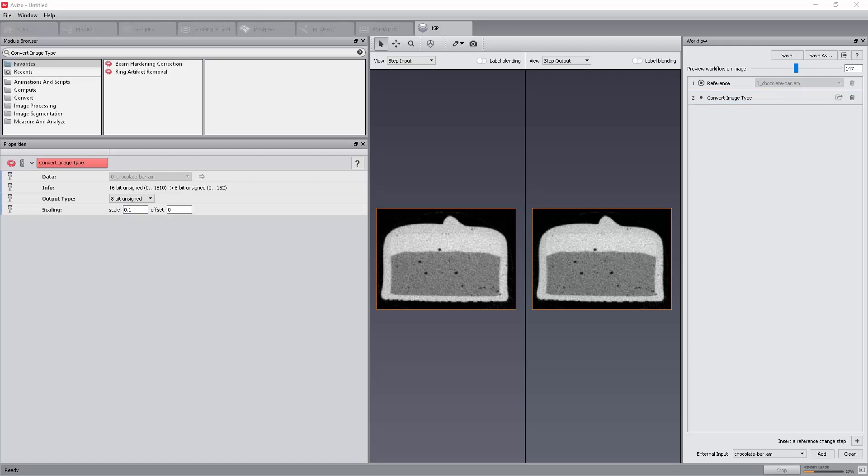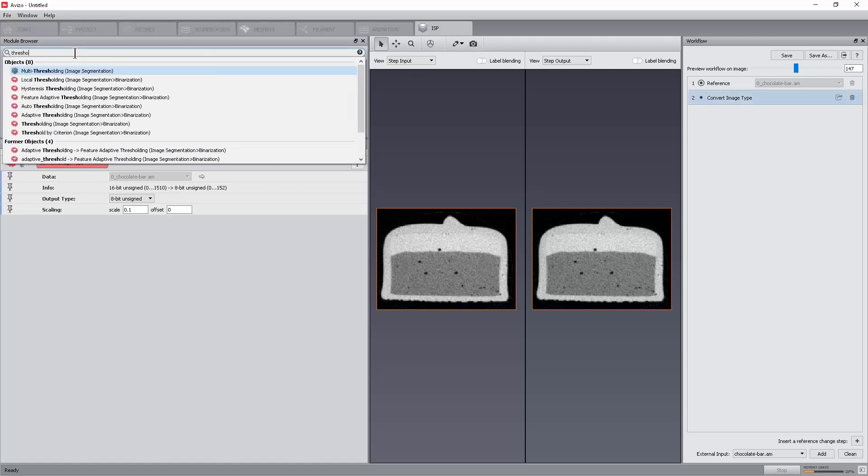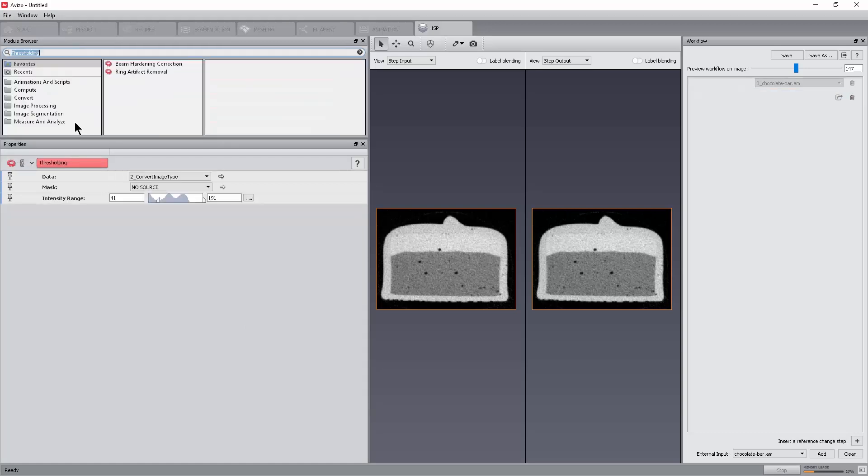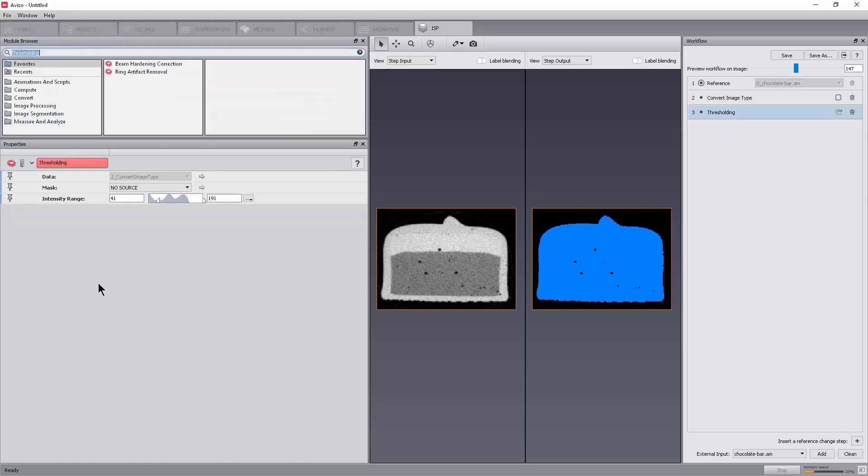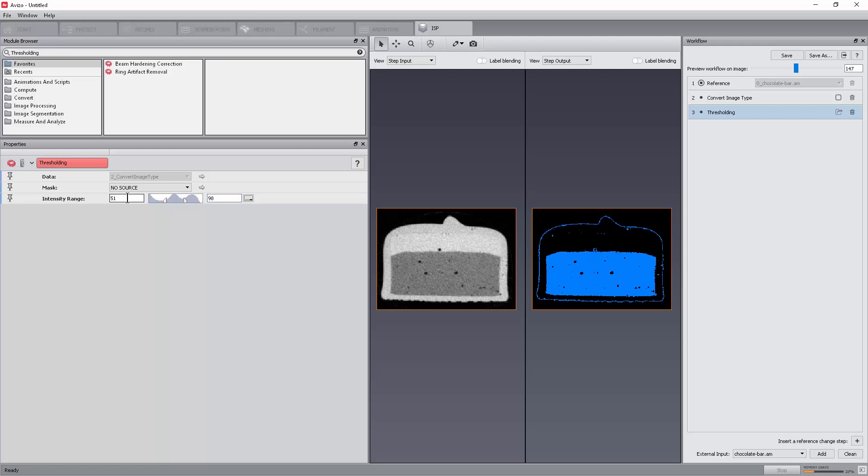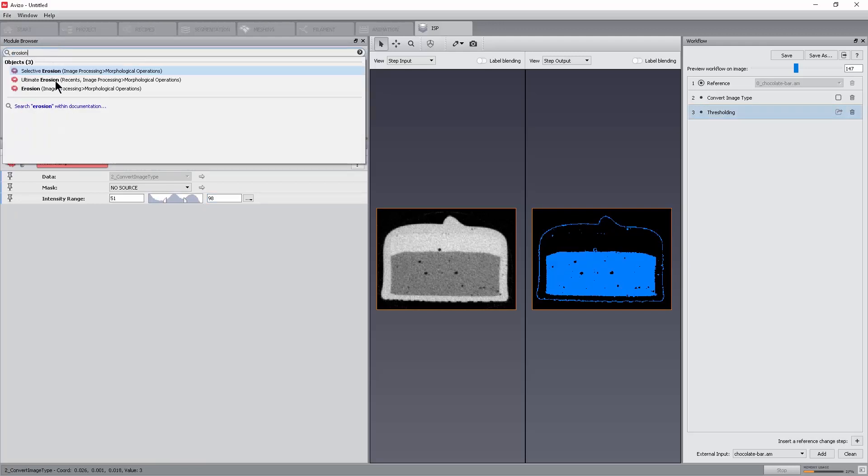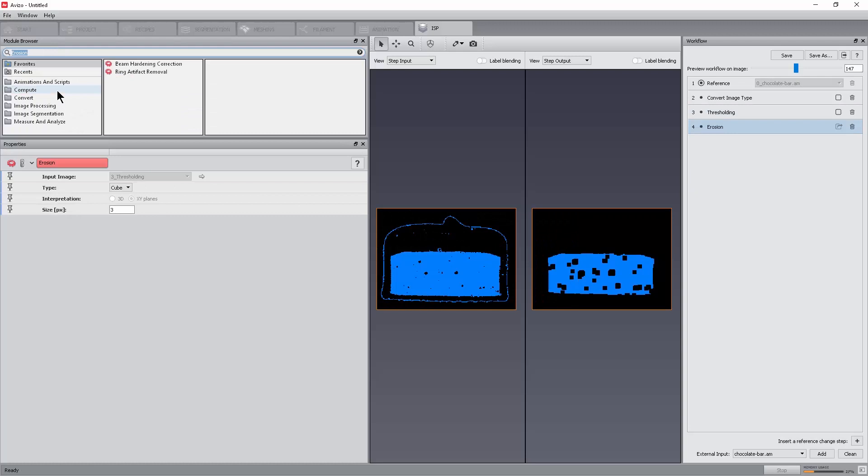We will now add several tools to the workflow in order to build a mask for the Nougat phase. A thresholding to roughly select Nougat. Set the intensity range to 51 to 98.